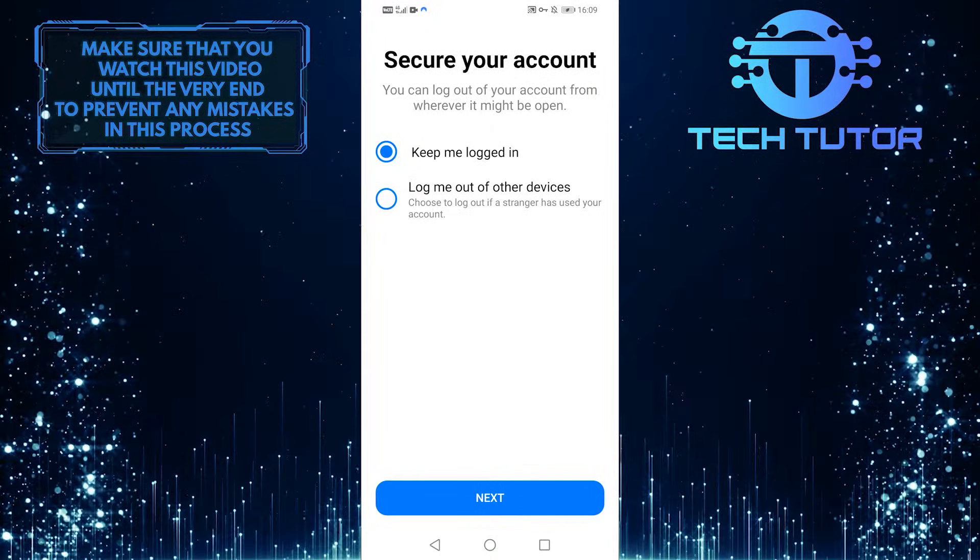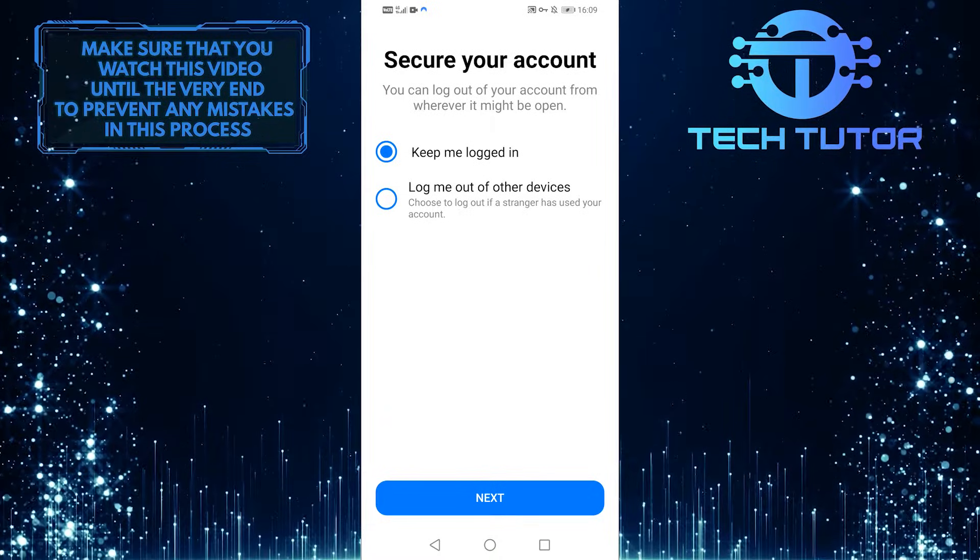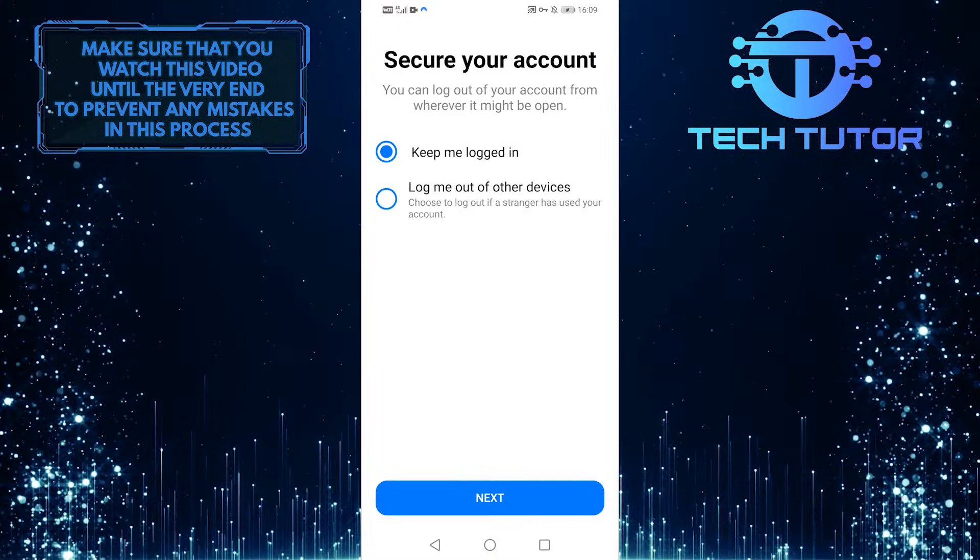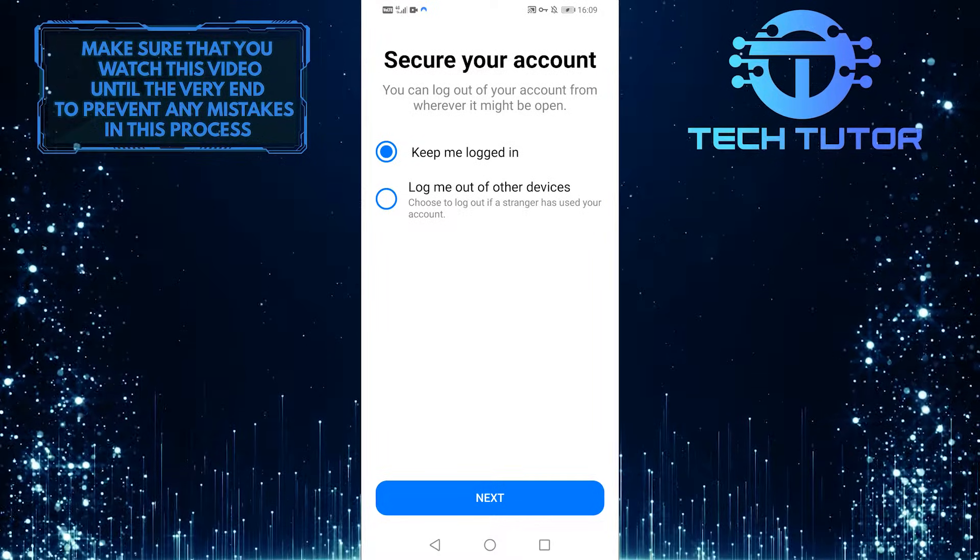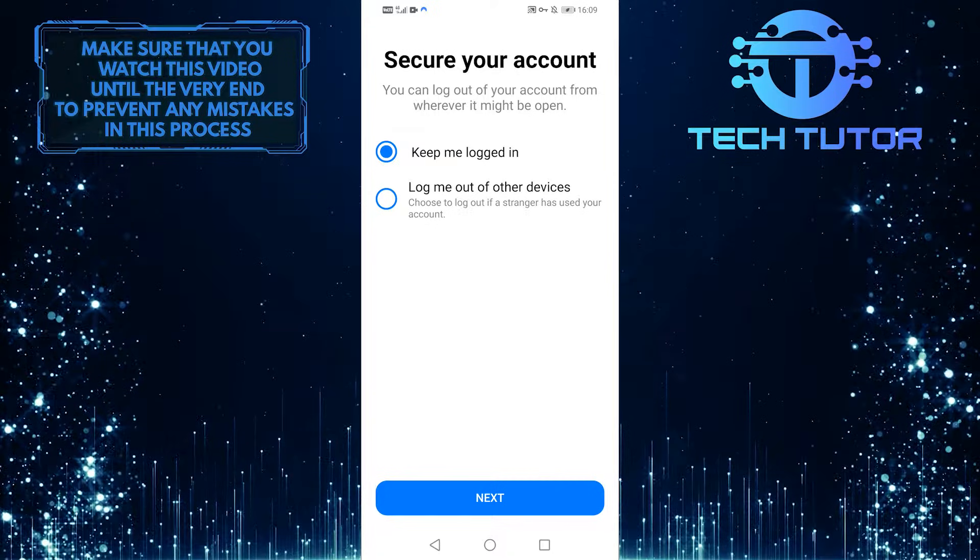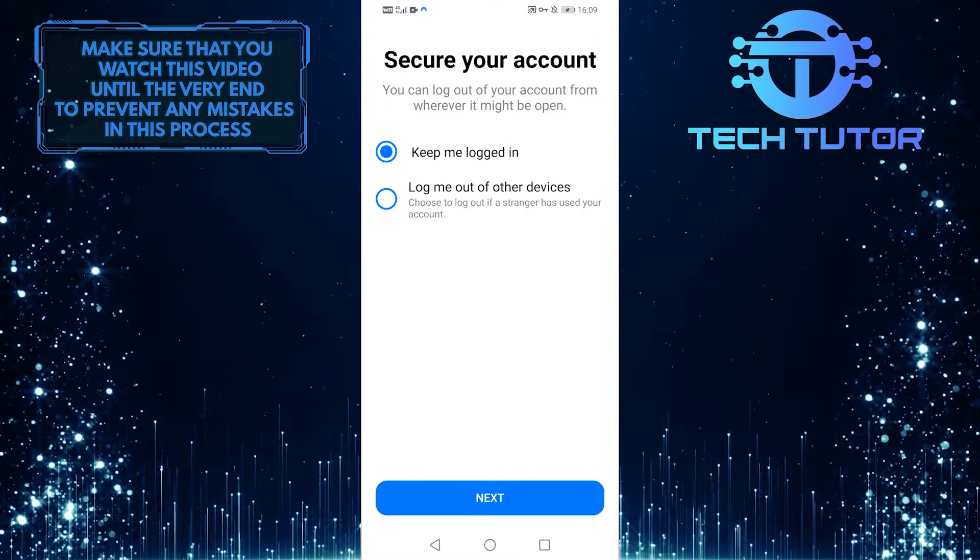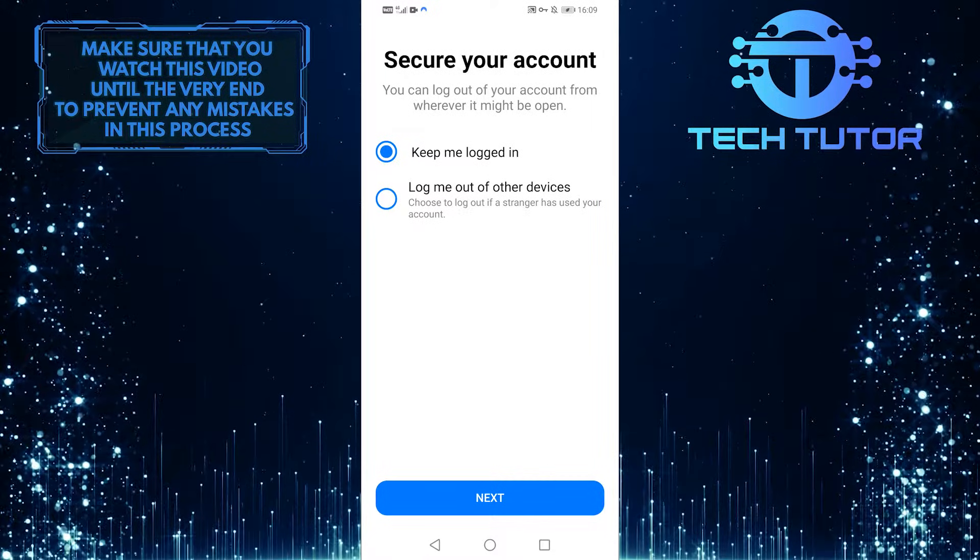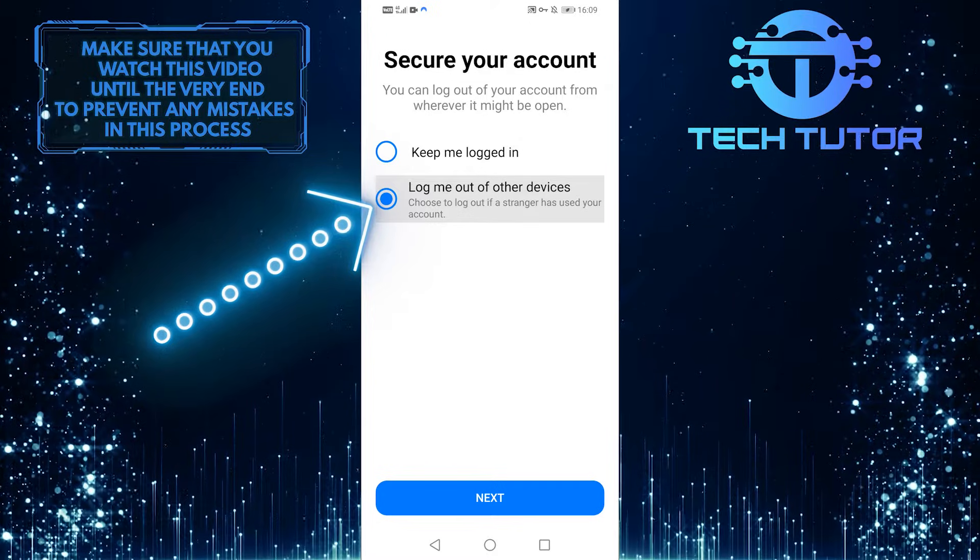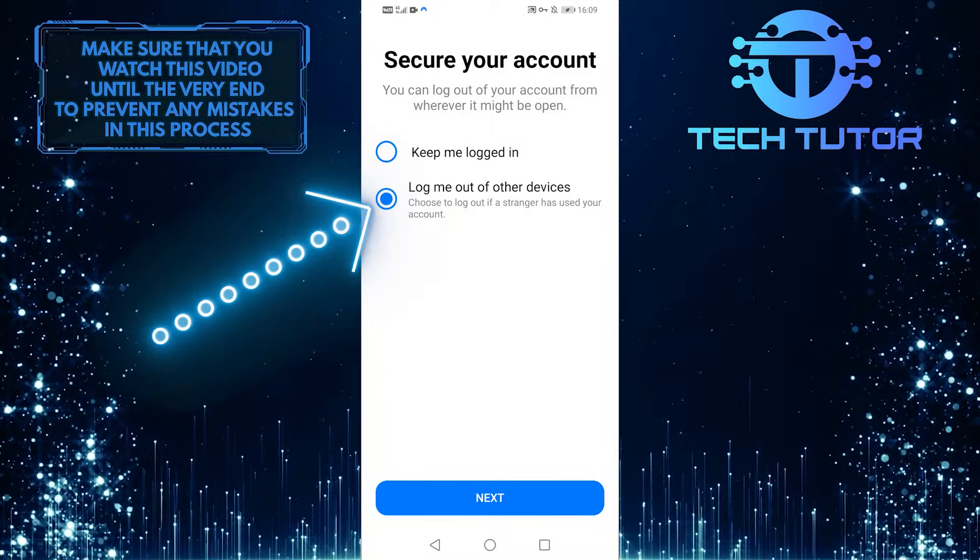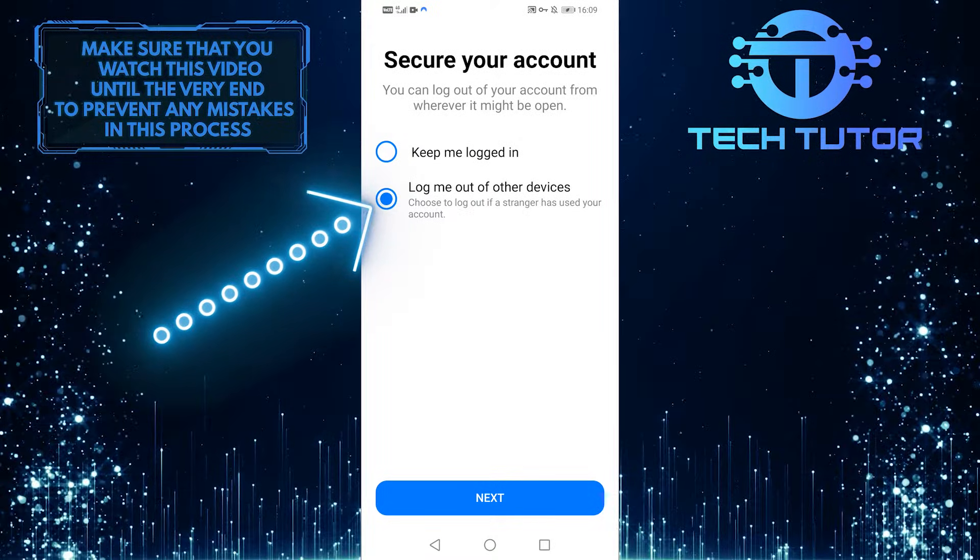You can log out of other devices that you may be currently logged in. If you have other phones and computers already logged in and want them all to be immediately logged out because you don't know who might have access to them, choose the log me out of other devices option.